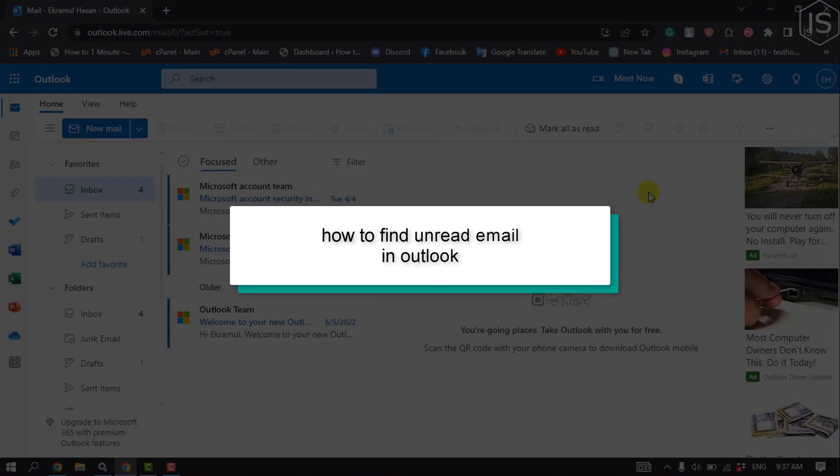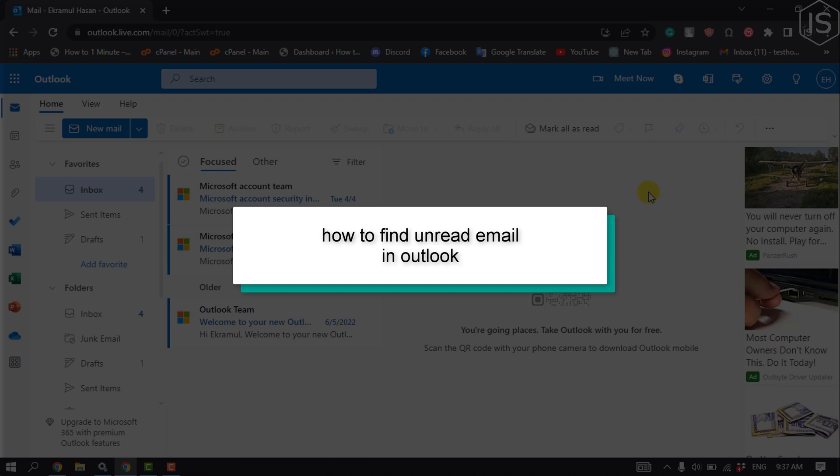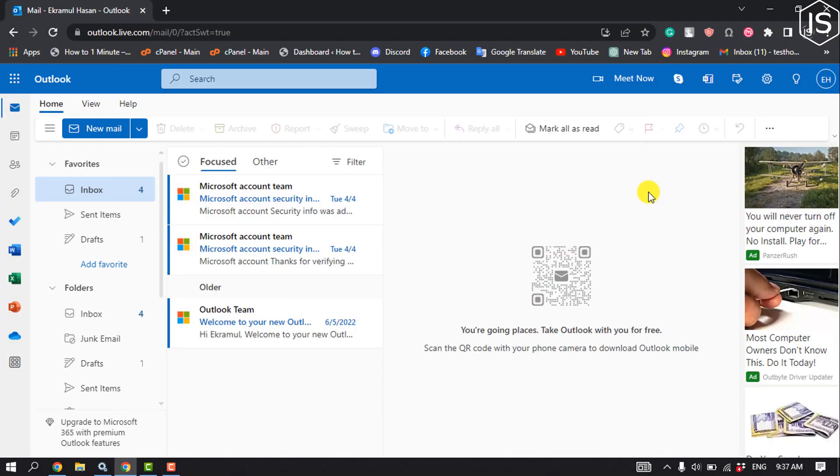This Initial Solution will show you how to find all unread emails in Outlook.